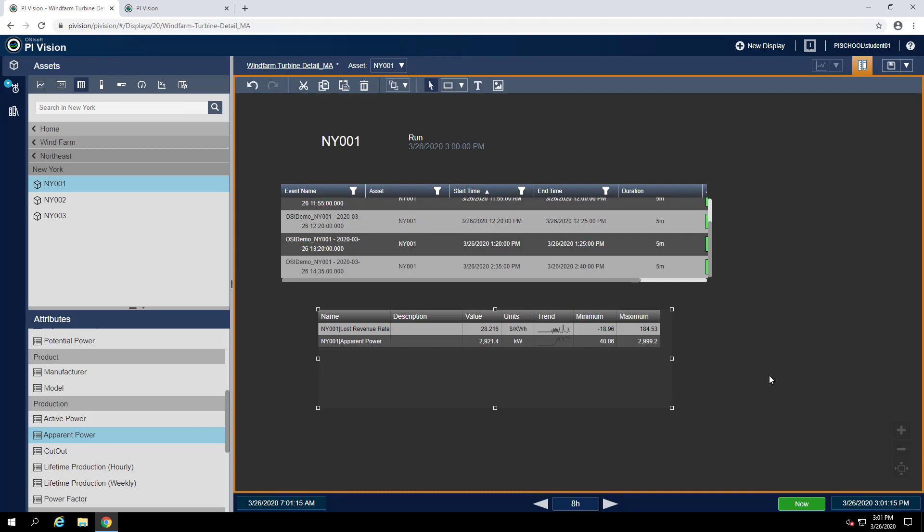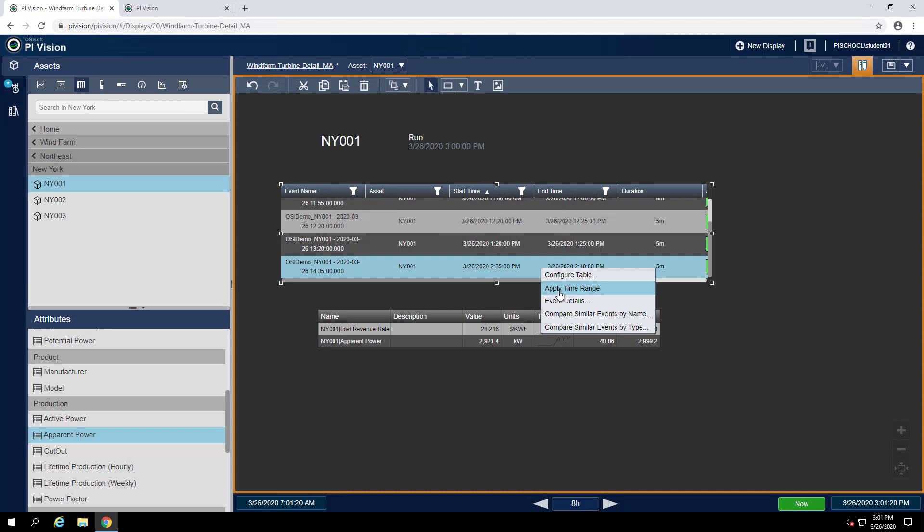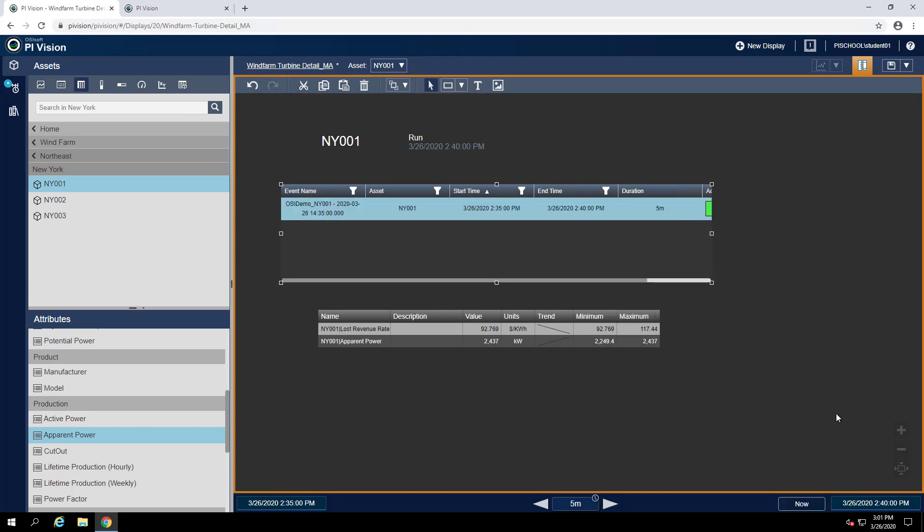To do that, we can right click on that event in the event table and hit apply time range. Now we can get a more accurate representation of what the minimum and maximums were for those attributes in that time range.